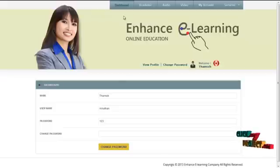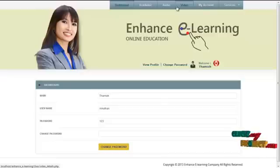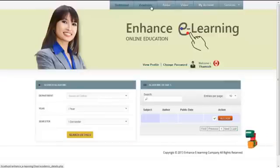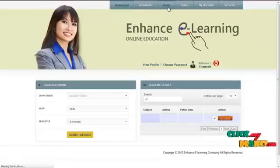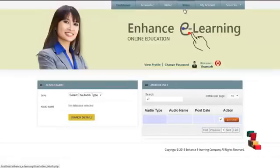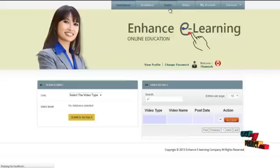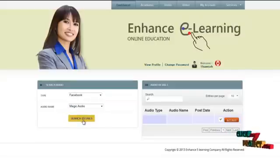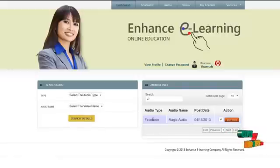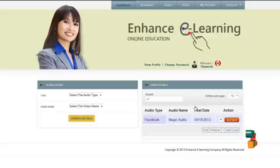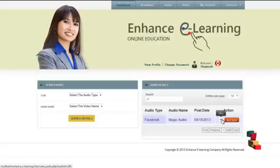The services offered to the user are academic, audio, video, my account, and services. The user can search for academic study material by clicking on academic, audio study material by clicking on audio, and video study material by clicking on video. For example, if the user clicks on audio and selects the type as "Facebook" and audio name as "Magic Audio" and clicks on the search icon, it produces related results. The user can view or buy the audio material by clicking on the view or buy icon. Clicking on the view icon produces the detailed description and a demo audio.